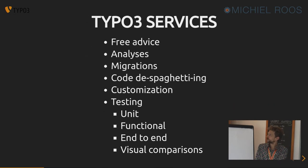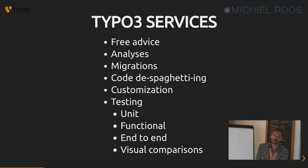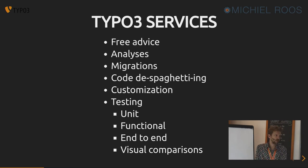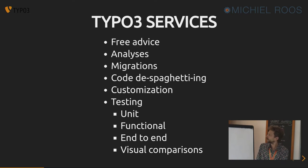These are the services I offer. Migrations, all kinds of TYPO3 work, code de-spaghettiing, whatever you like.